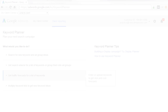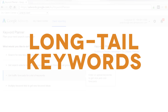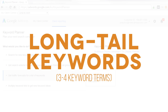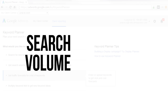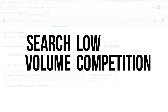Keywords that fit these criteria are most often long-tail keywords, or keyword phrases that not only include 3 to 4 keyword terms, but they meet your visitors' intent and needs in a fairly specific way. Long-tail keywords help find the sweet spot between worthwhile search volume and low competition.